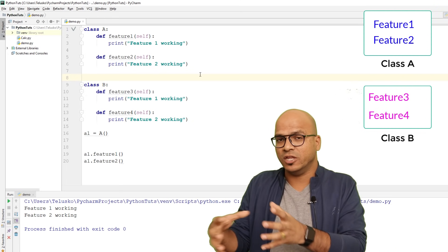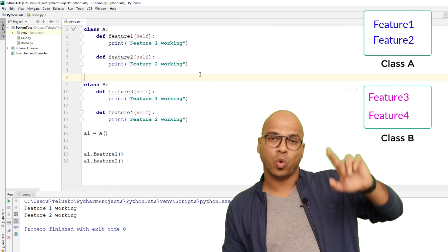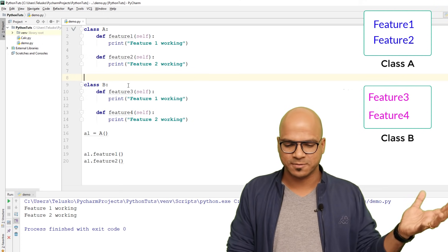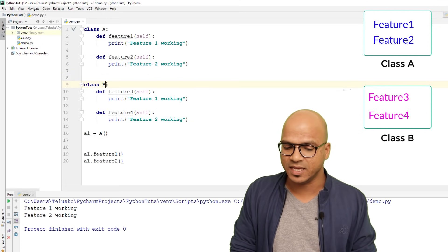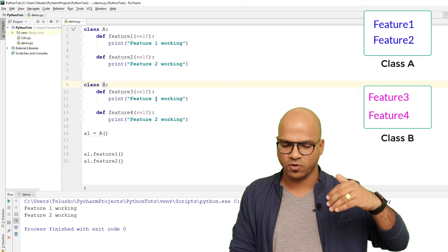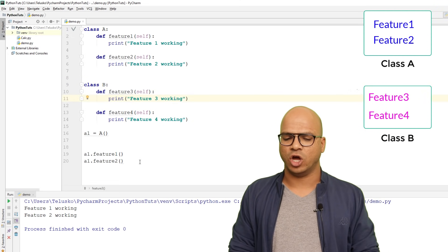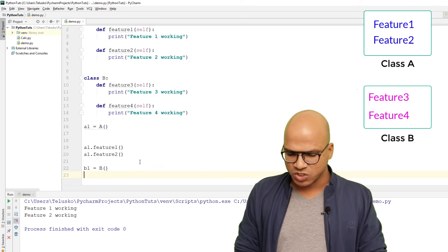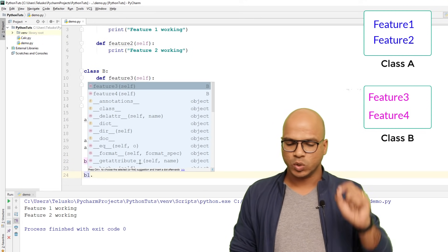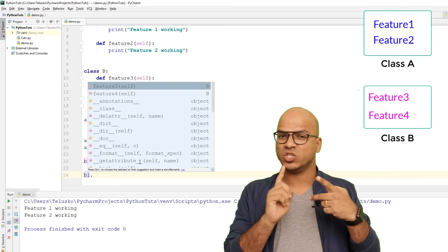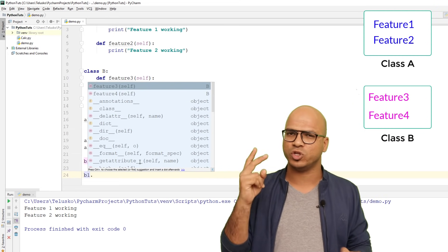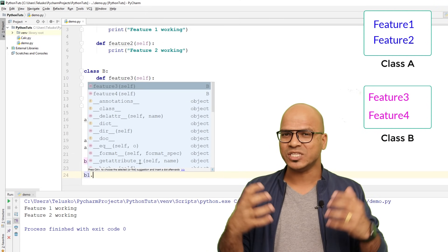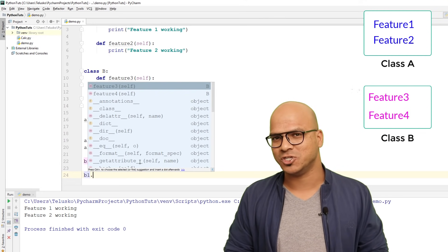You might want to define another class that needs some extra features but also the existing ones — you don't have to redefine them. Class B has feature_three and feature_four, and if I create object b1 and type 'b1.', I can only see feature_three and feature_four, because class B only has those two features.